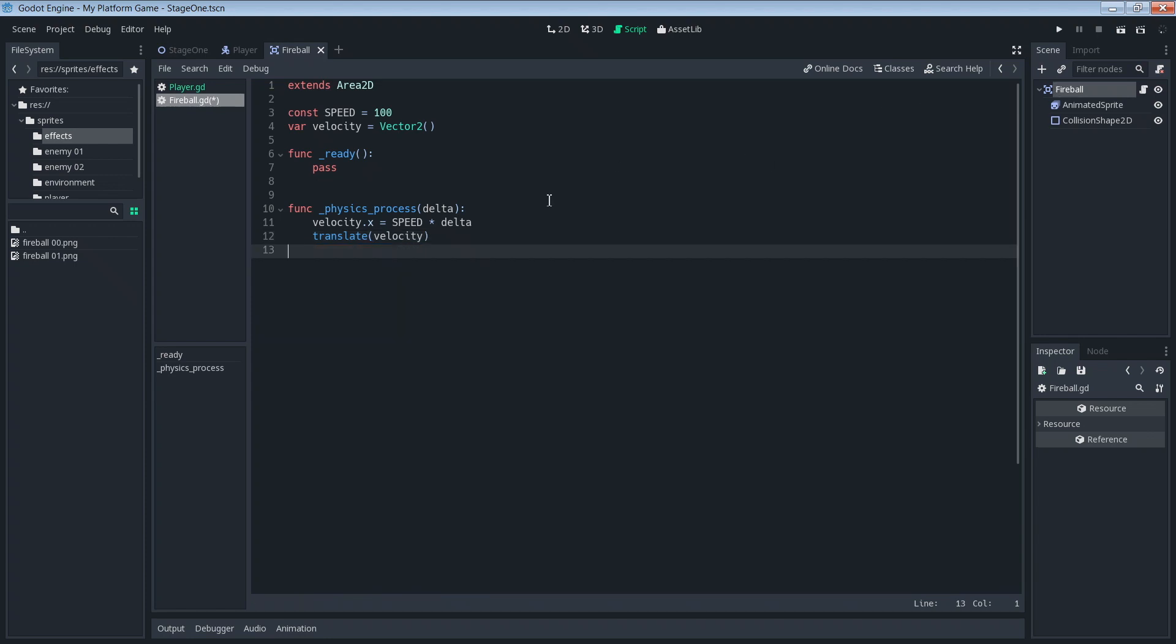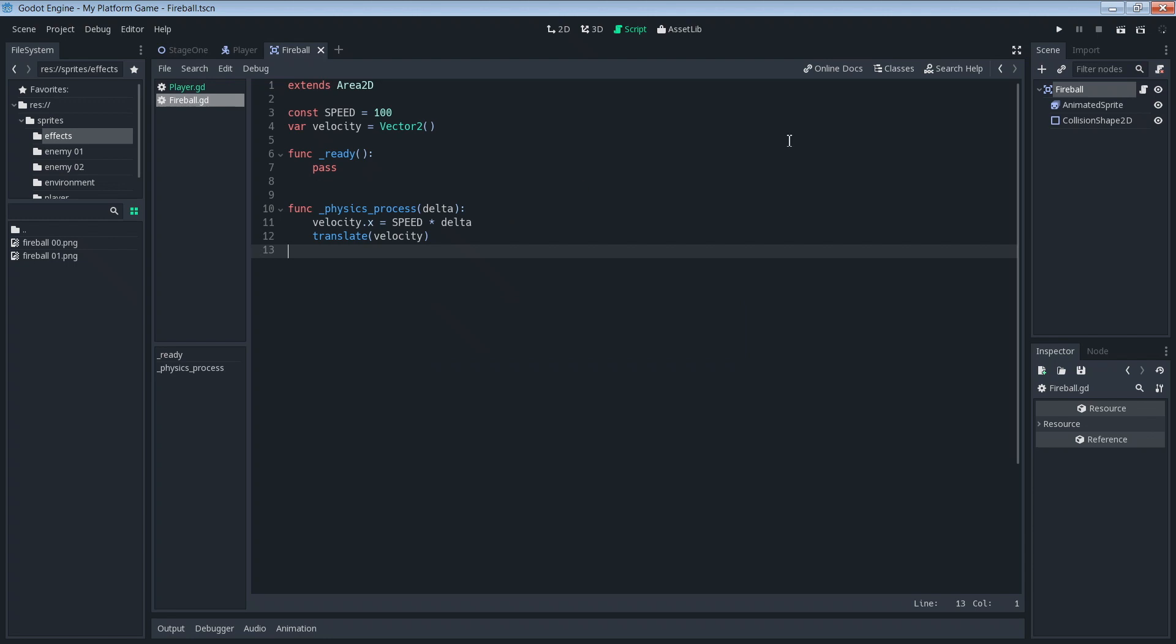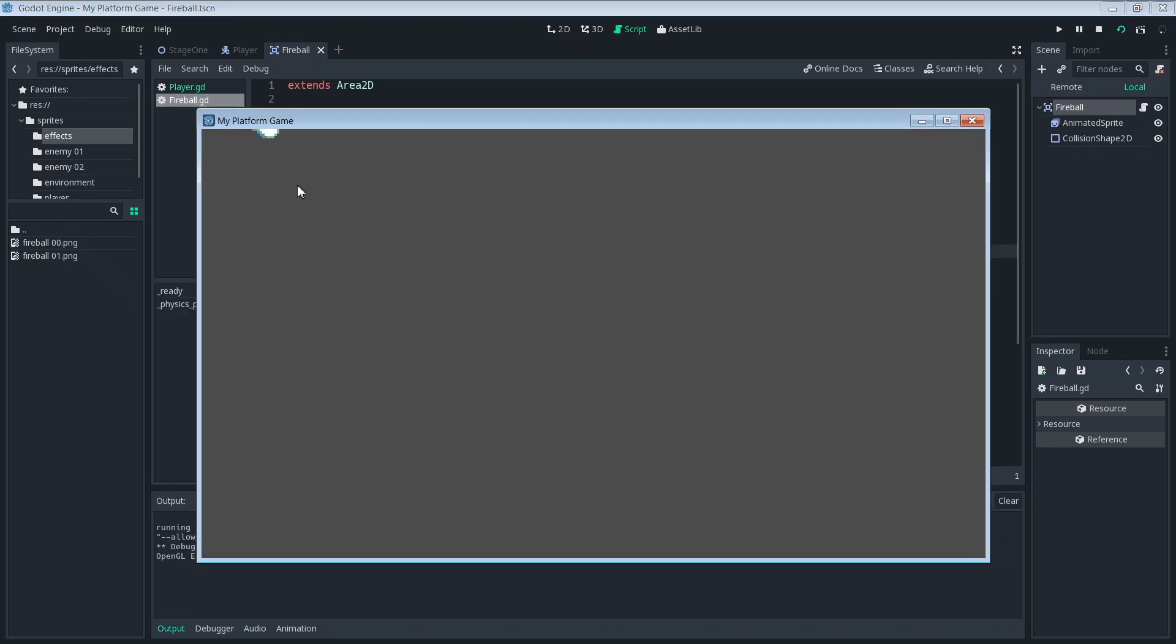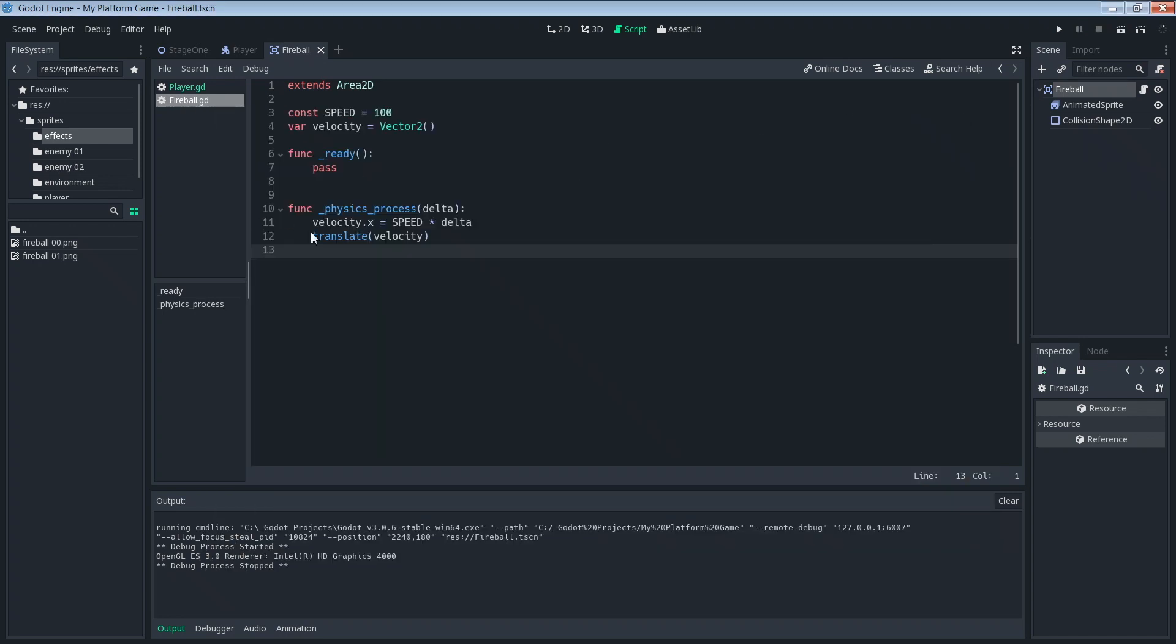Let's see if we save that and then we run it. We should see it traveling across the top of the screen. We know our velocity calculations and translate is working properly.